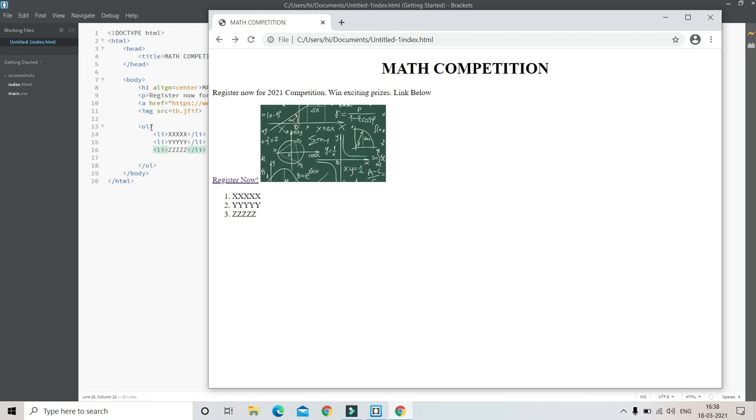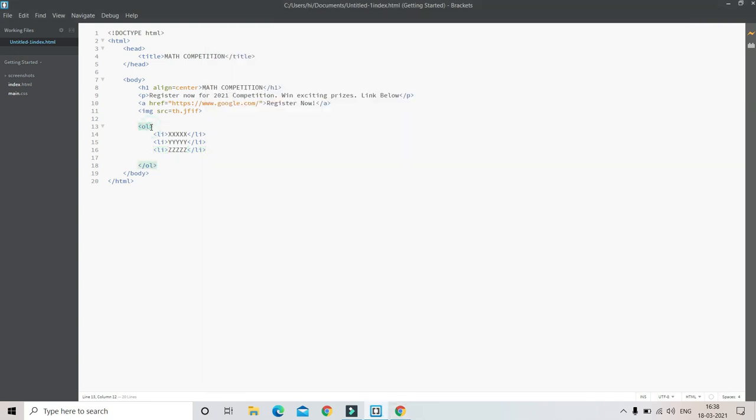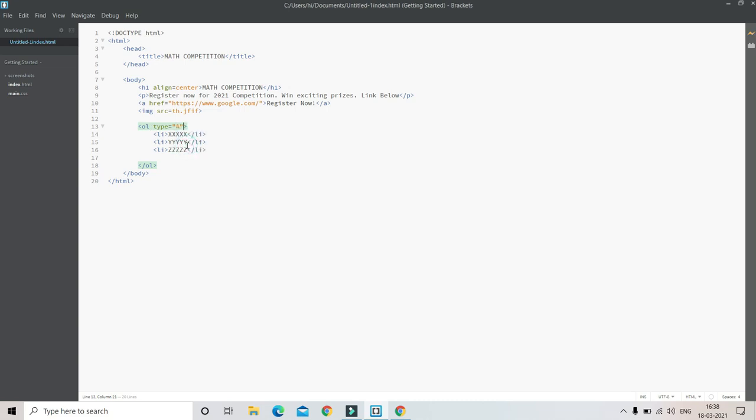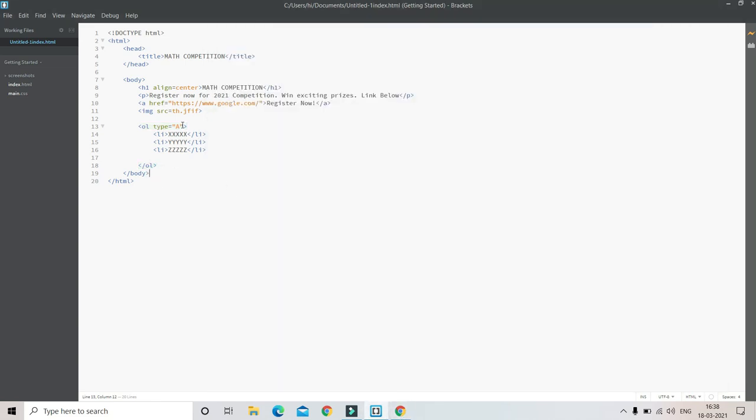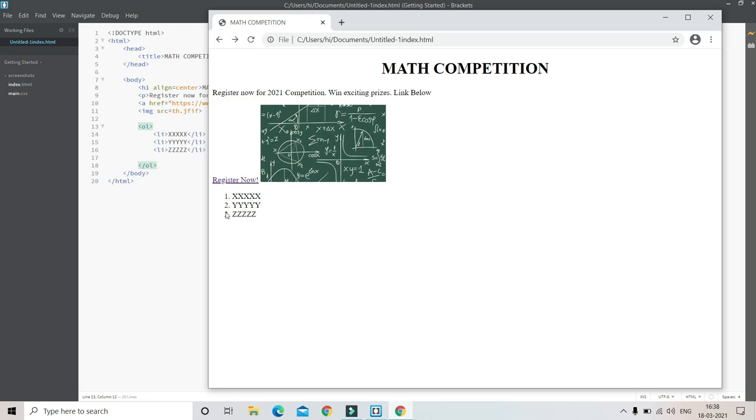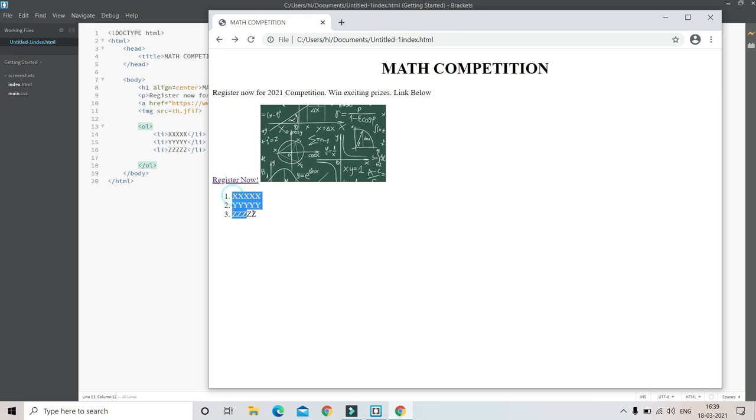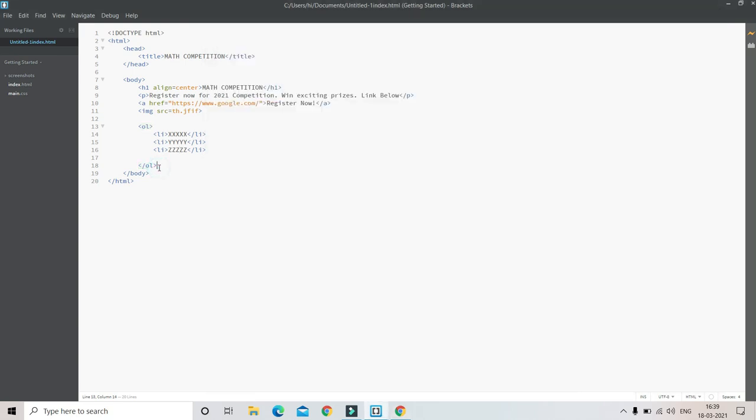To change the type we put 'type equals to' - there are different types. If I put capital A, you can see it is A, B, C. But for this I'm going to put the default one which is one, two, three. This can be for the competition - this can be the previous winners. This is the first winner, this is the runner-up which is the second, and the third runner-up. This is how you can represent ranking and many other things using ordered lists.